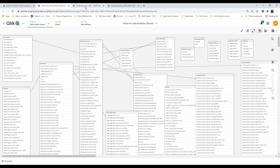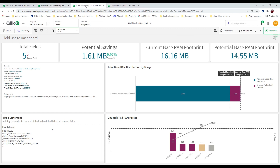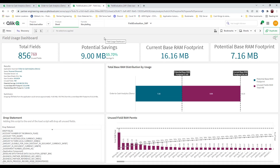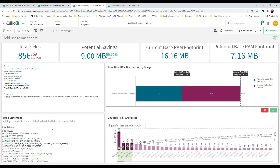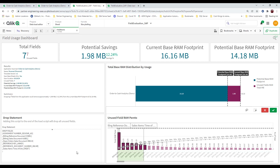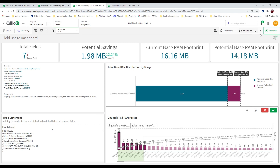Let's pretend the automation would go through and generate for you an application that would look like this, based on your application — where you could see exactly how many fields were there, how many were used or not used. You'd be able to look at your top 10% and drop those fields from your data model.